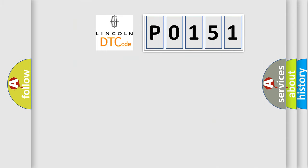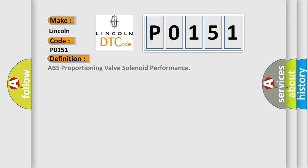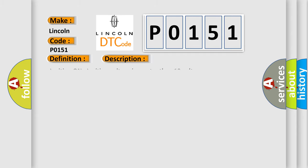So, what does the diagnostic trouble code P0151 interpret specifically? The basic definition is ABS proportioning valve solenoid performance. And now this is a short description of this DTC code: ignition on, ignition voltage is greater than 10 volts.